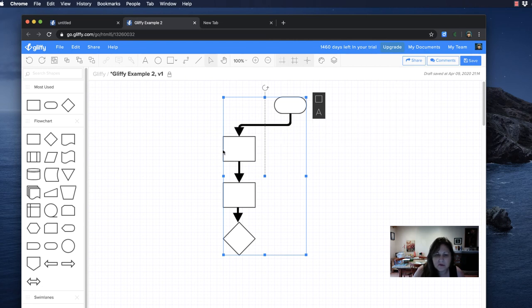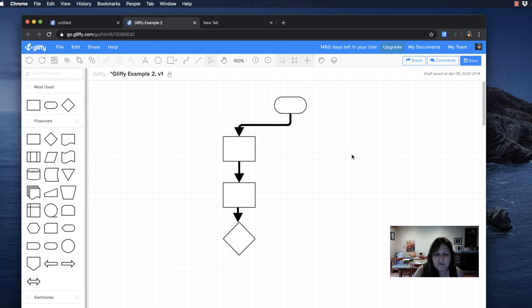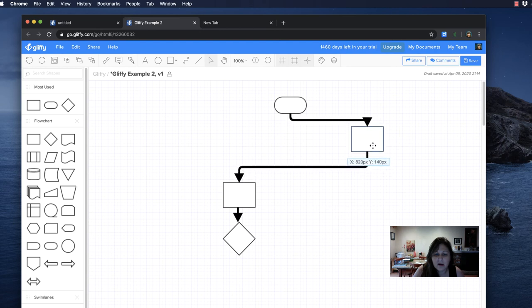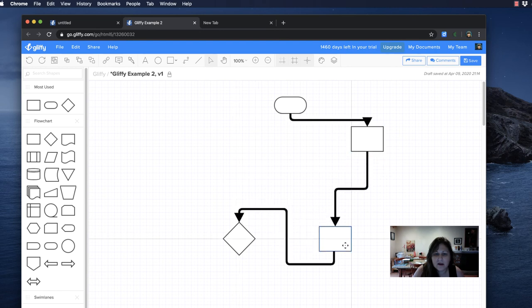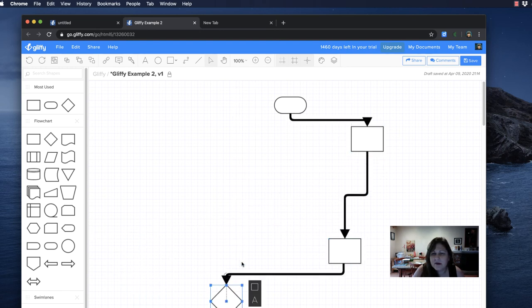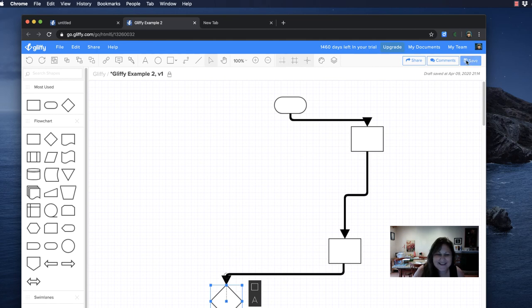The last cool thing about this - I'm going to click out of it. If I move it, the arrows move with it. Nice. Then let me press save because that's how I lost my work yesterday.